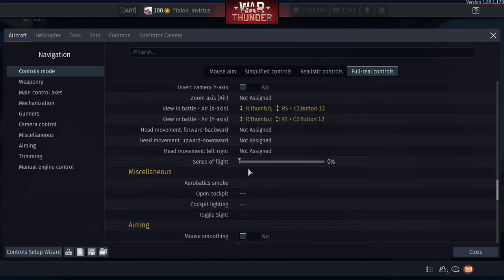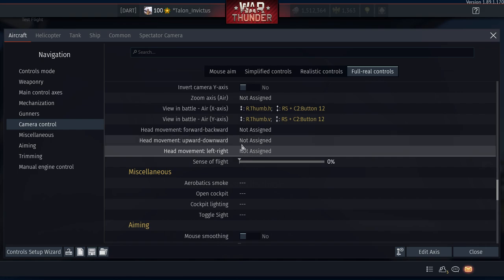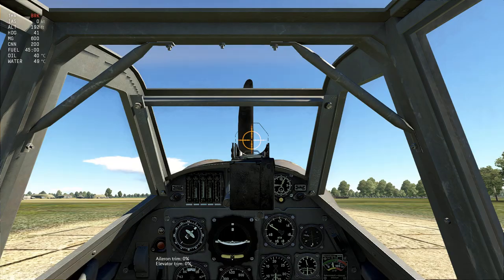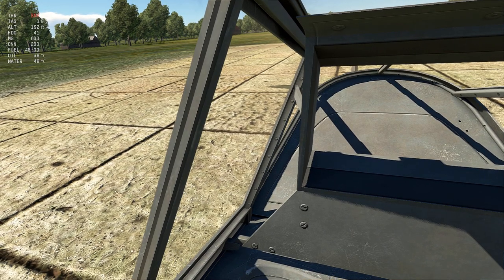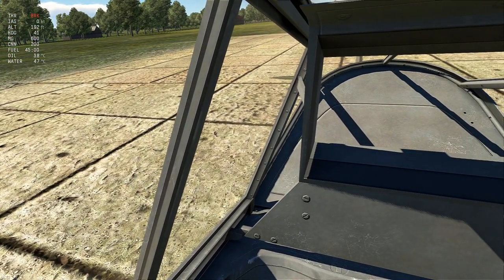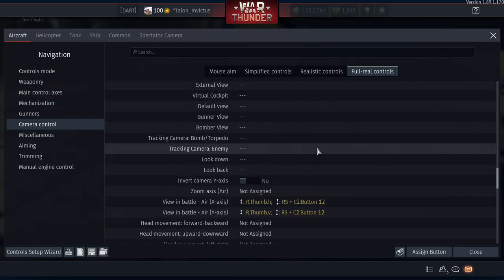Sense of flight: set to 0. One more important setting — Head Movement Left and Right. If you don't have TrackIR or VR, you need to be able to look behind you by sliding your viewpoint left and right in the cockpit. Go to Camera Controls, scroll down to Head Movement Left and Right.